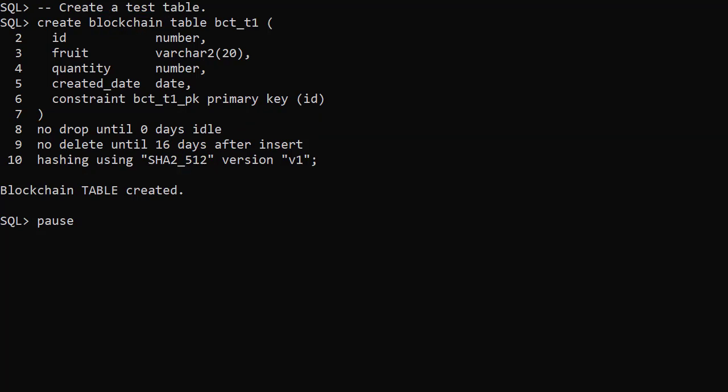The drop table clause determines how long the table is protected from being dropped. It only affects the drop table command. The table will still be removed if a drop user cascade command is issued to remove the whole schema.